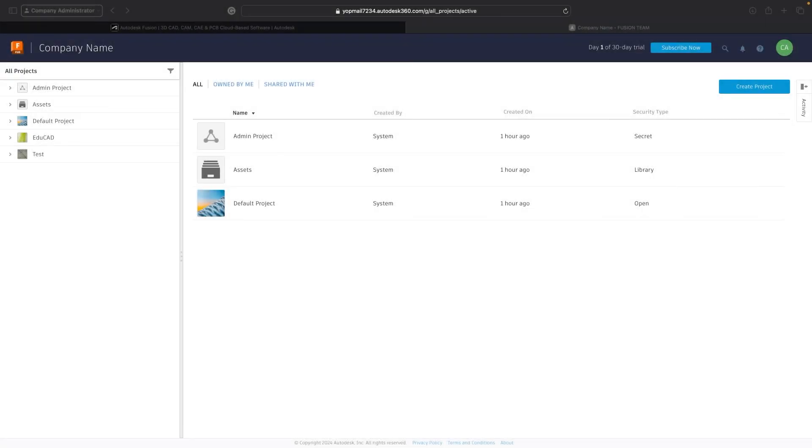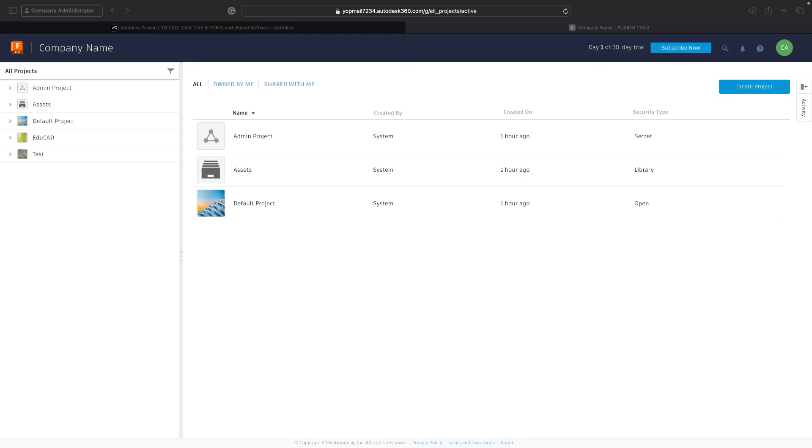It very much depends on your company structure. Some companies will have administrators set up what are called projects in Fusion which are essentially high level and permission based folders that you can store all of your data in. In other companies it might be up to the workers to complete this. However it is important that you have some organizational systems set up from the get-go so that things don't get all disorganized.